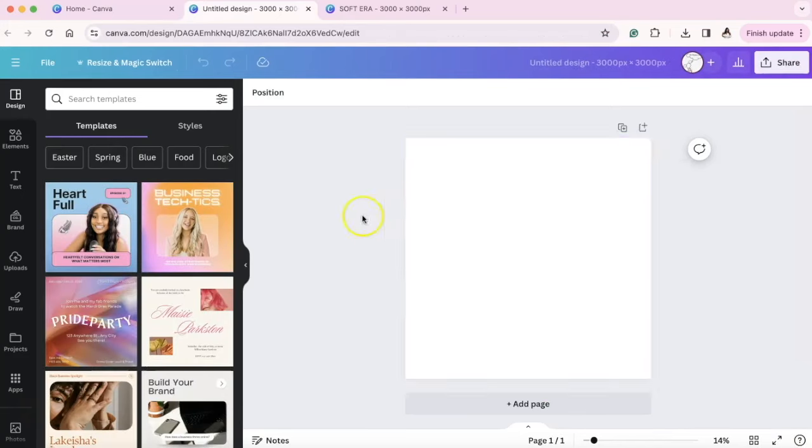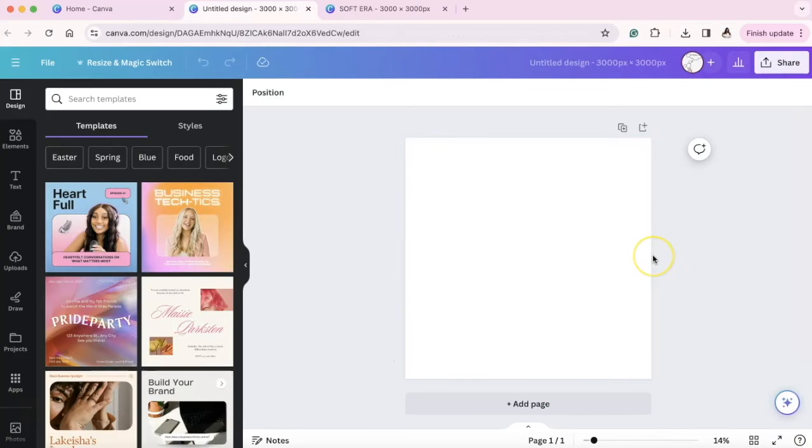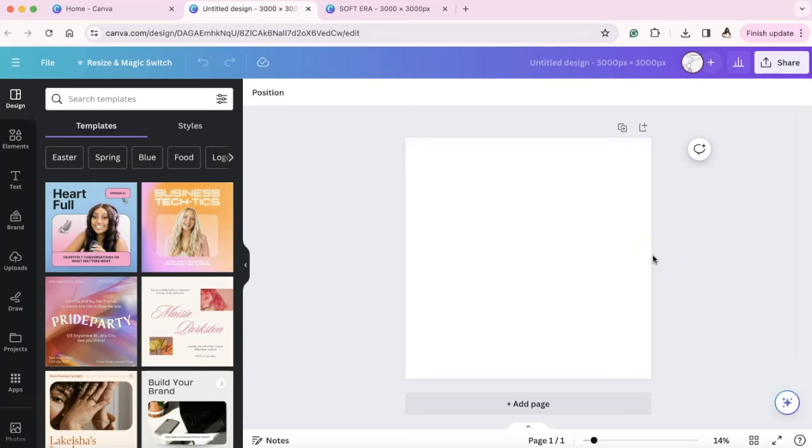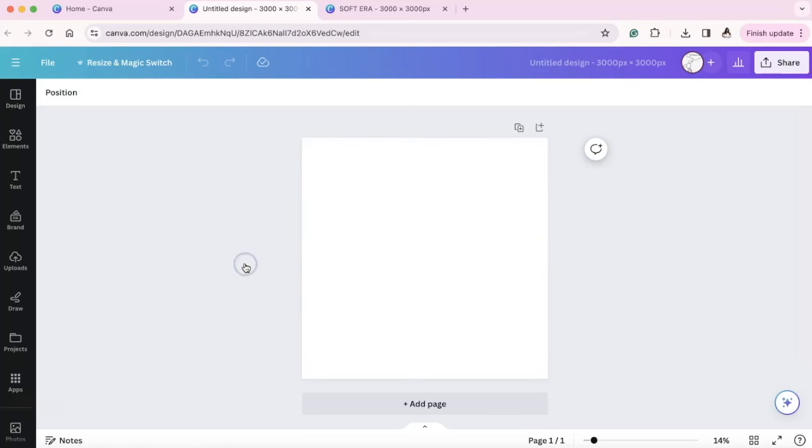This is going to be our designing canvas and we want a large designing canvas, especially when you're printing. When you want to print out DTFs, you want it to be 300 DPI. I'm going to show you a little hack of how you can get 300 DPI inside of Canva.